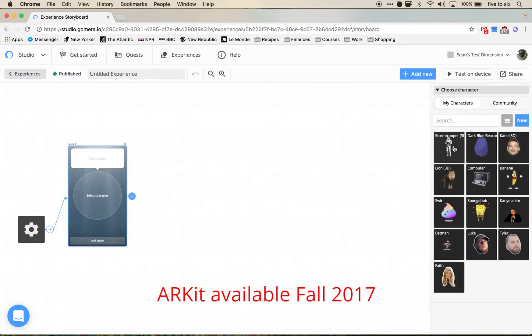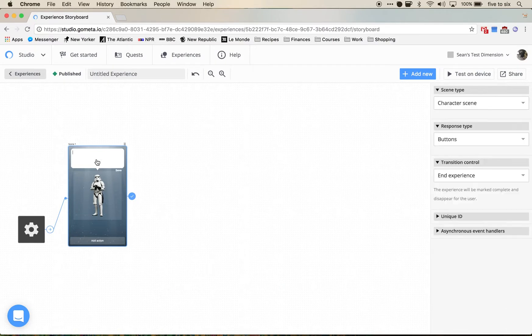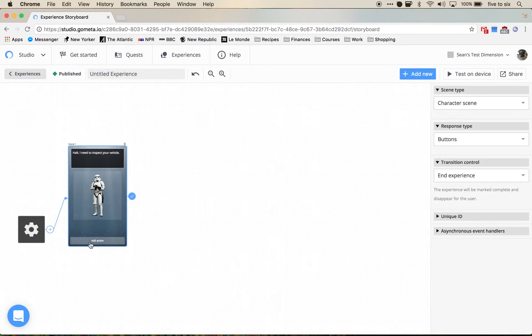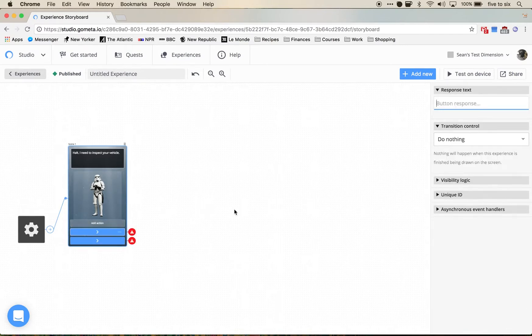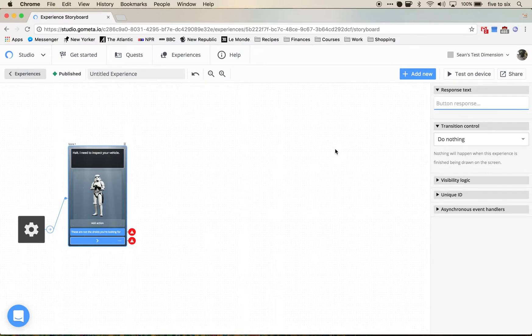We're going to select a character and I'm going to select a 3D stormtrooper and he's going to say halt, I need to inspect your vehicle. I'm going to add two actions: one is going to say these are not the droids you are looking for, and the second is going to say you ain't got nothing on me.